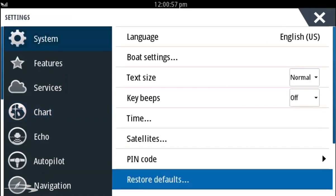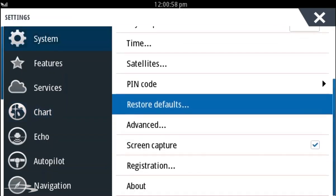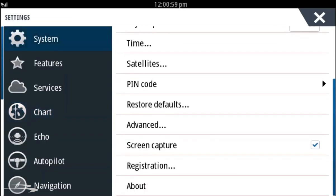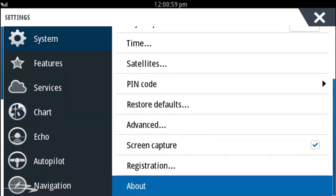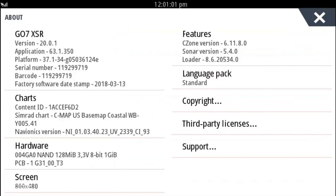On the right hand side, swipe up on the screen and choose about. In the upper left corner of the screen, you will see that the software version is now 20.0.1 and the application number is 63.1.350.